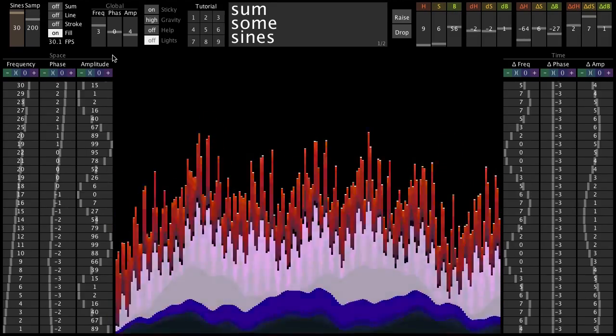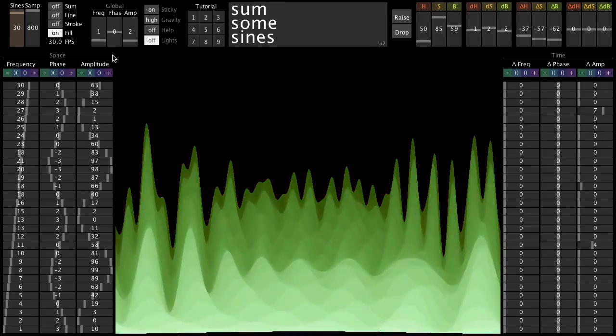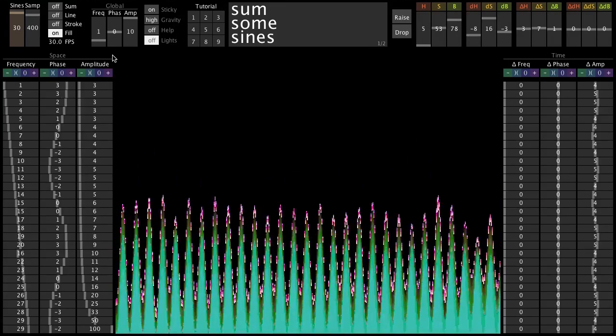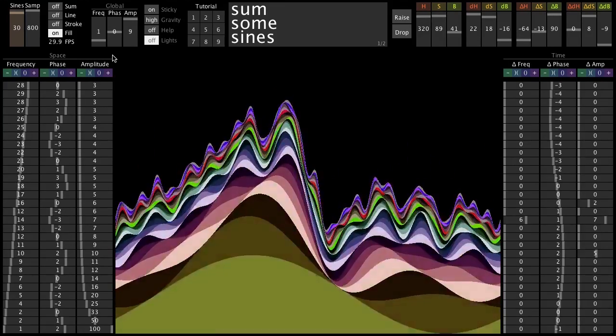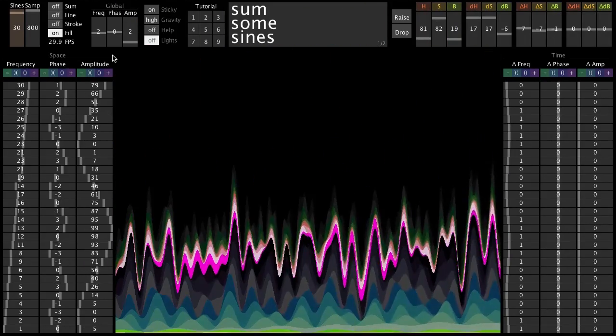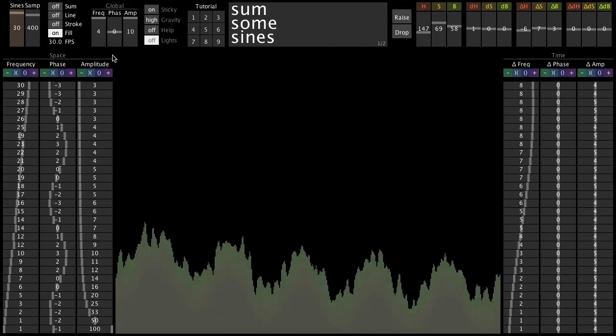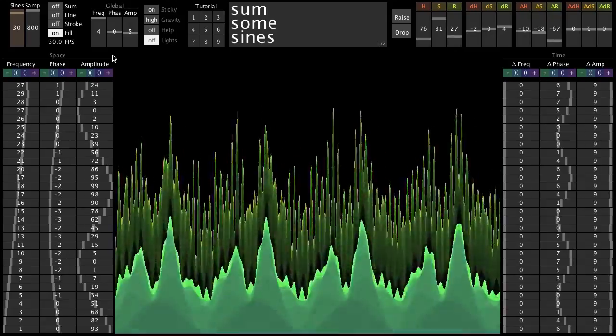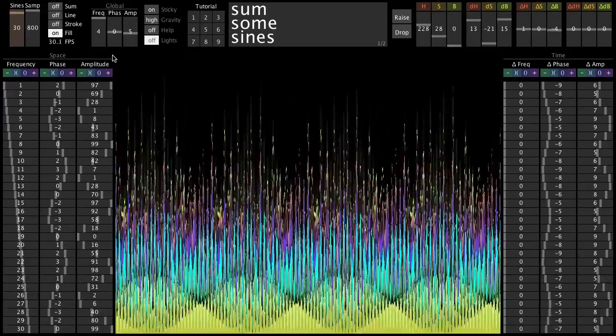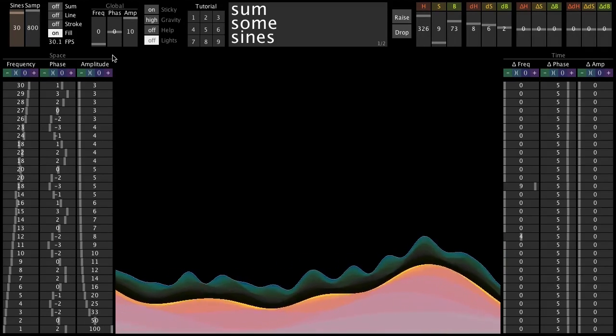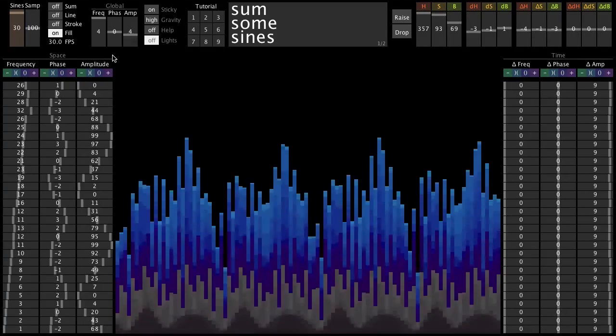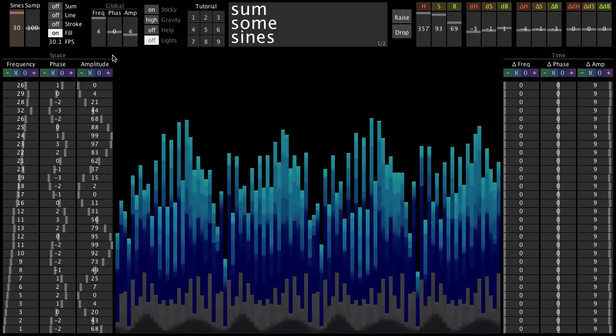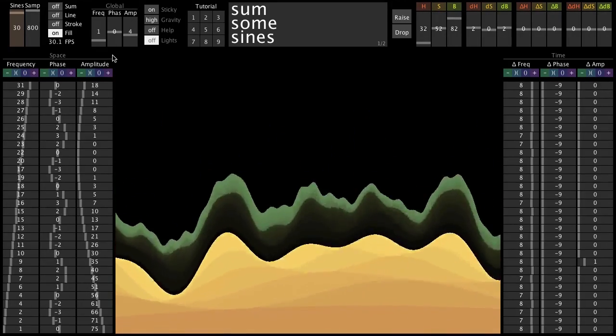You can play with Some Some Sines in your web browser at stevecrayons.com. Now this JavaScript version runs a bit slow, so for the best performance, you can download an executable for Windows, Mac, or Linux. Have fun! See you next time! Bye!